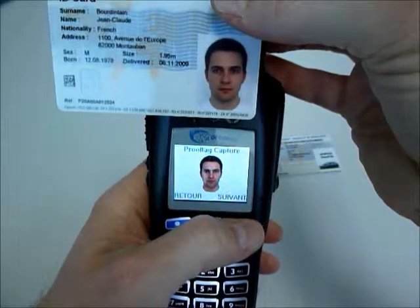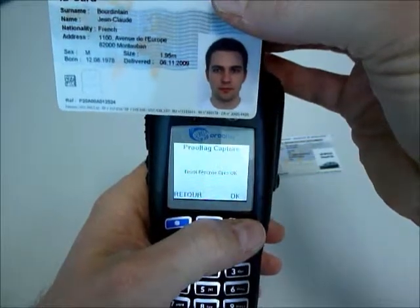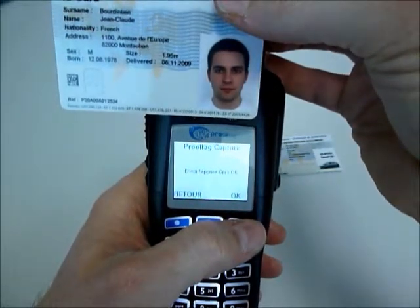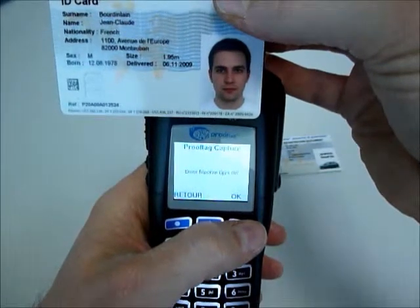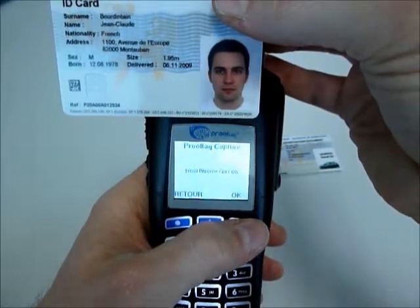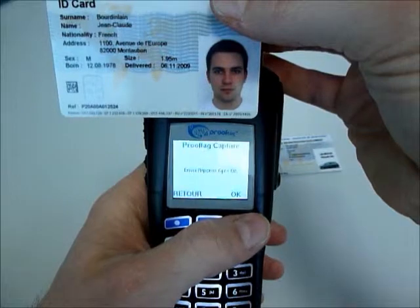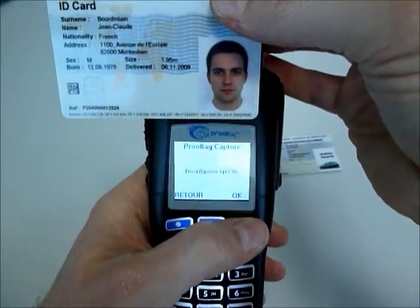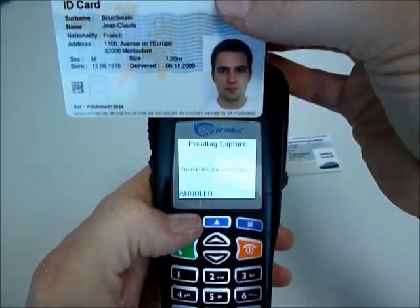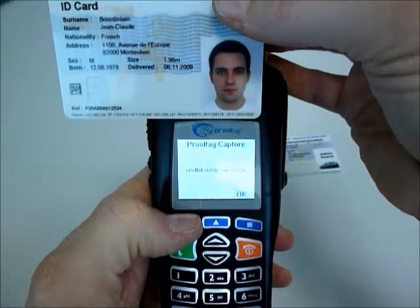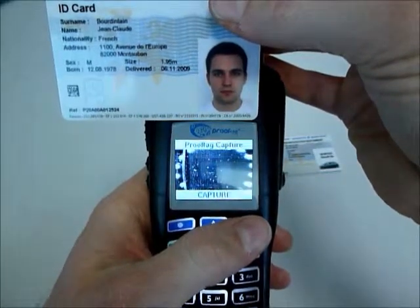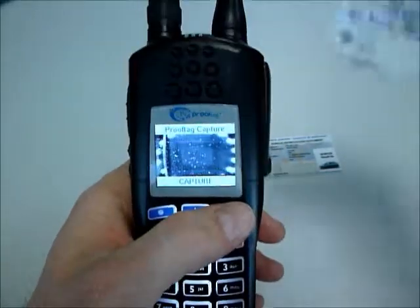Once everything is controlled, we record into the server the fact that this control was done by this device and that the answer was positive. And the reader is ready for a new control.